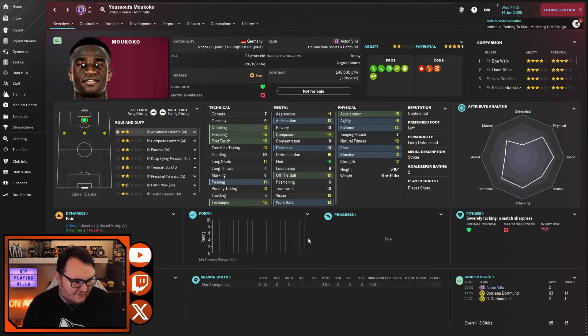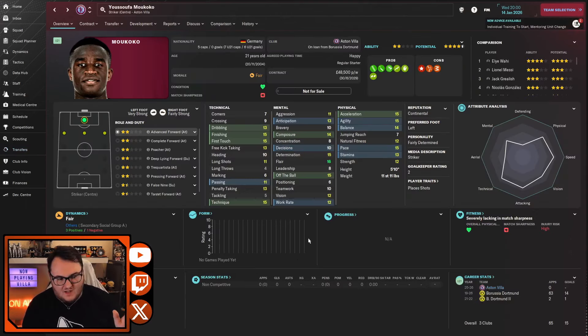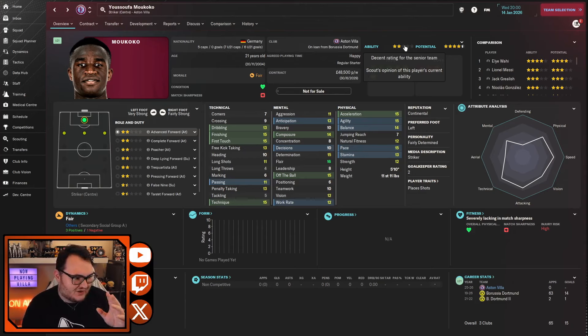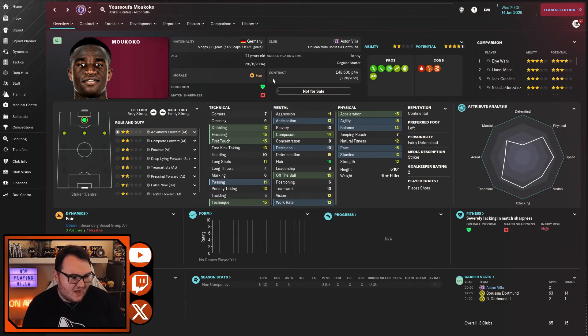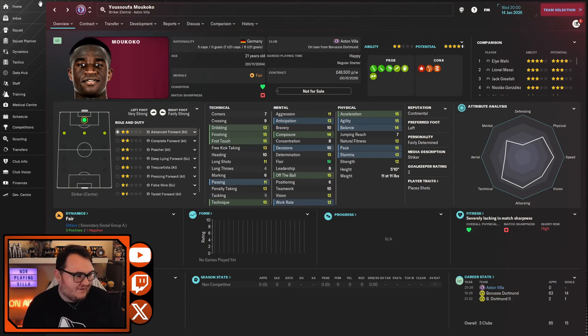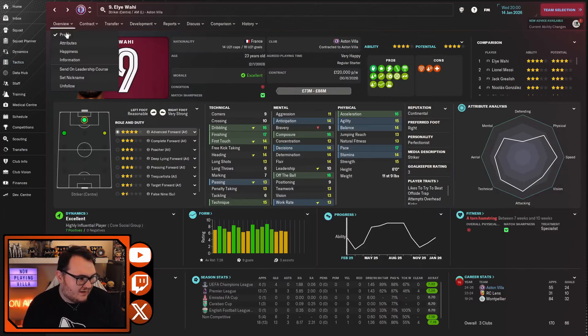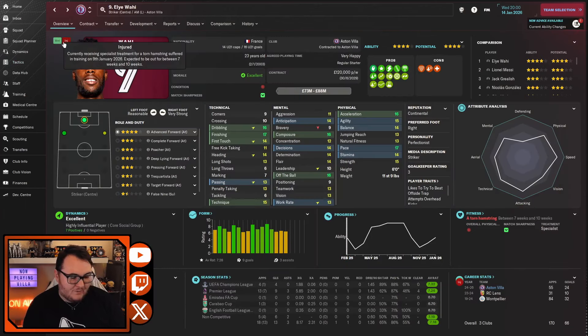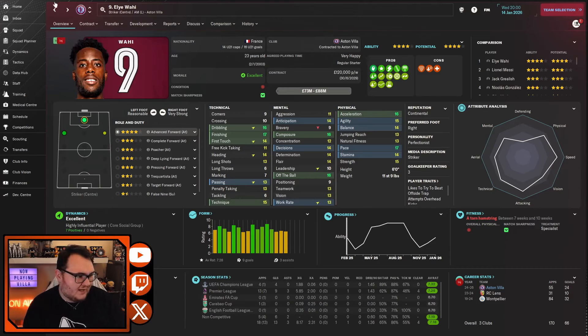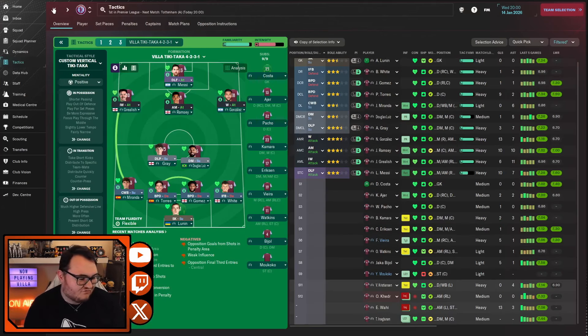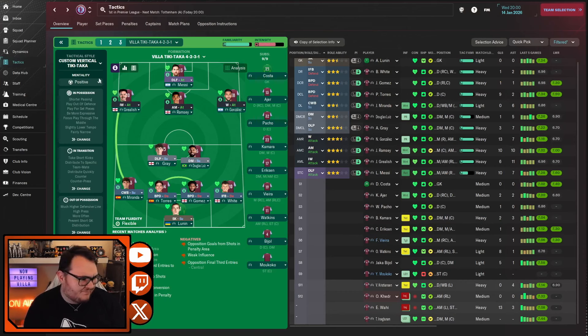There's one transfer over here that you can't see - it's a loan for Yusufa Makoko. Now I will say when I loaned him, his ability was showing as 2.5 stars. However, my experience with Dortmund has shown me that's a bit of an outlier. He can still score goals even with 2 stars of current ability. Just his decisions let him down a little bit. So we've brought him in. The reason why we brought him in is very simple - Eliwahi is out for two months from when he had the injury. So we've brought Makoko in as cover.